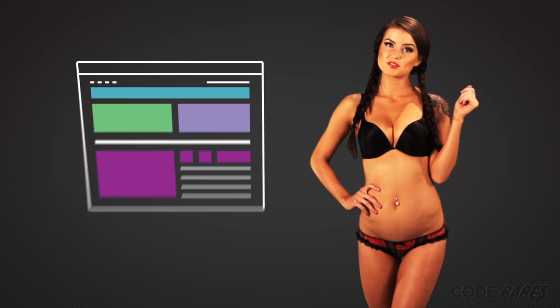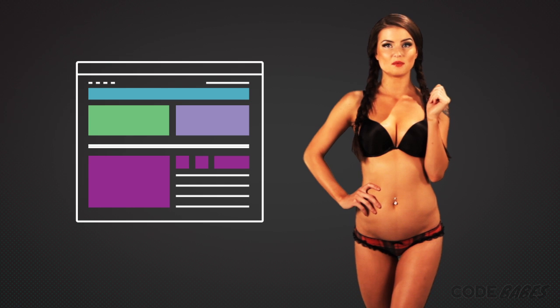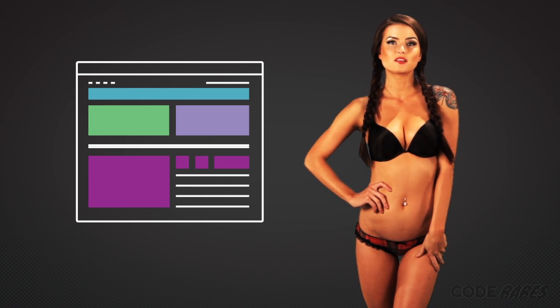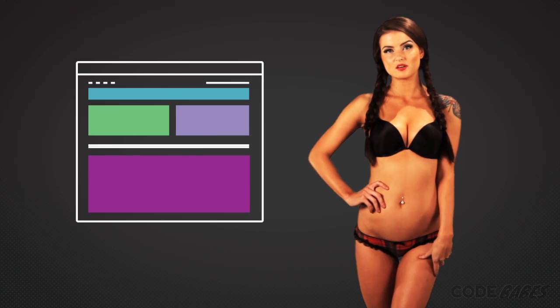When you set the width and height properties of an element with CSS, you're setting the width and height of the content area.